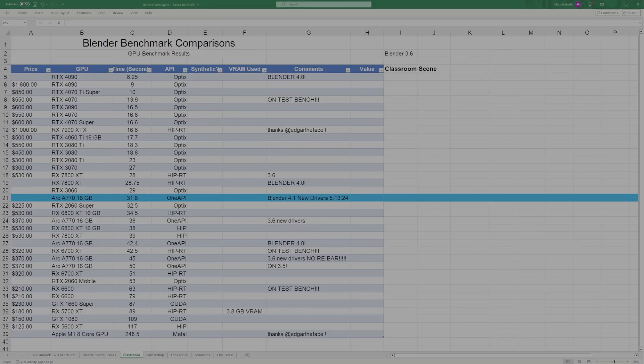For these render tests, we use the Classroom, Barbershop, Lone Monk, and Scanland scenes.